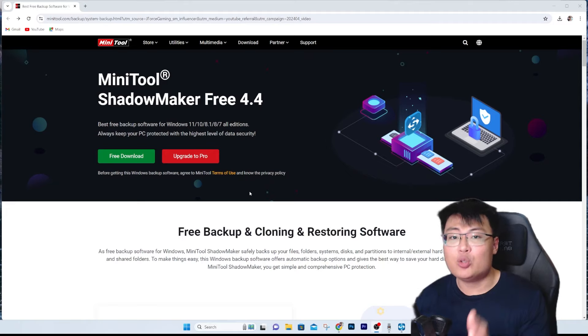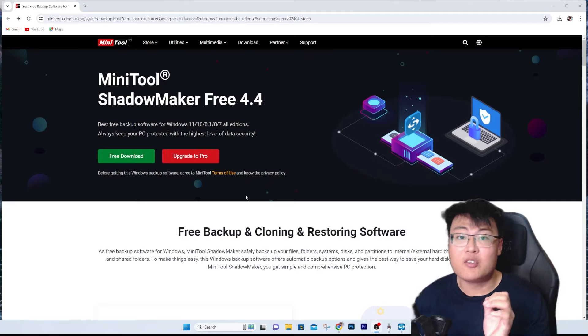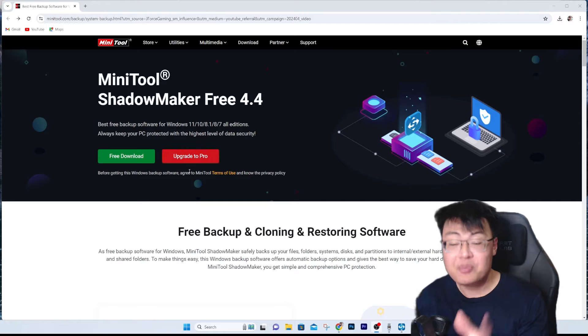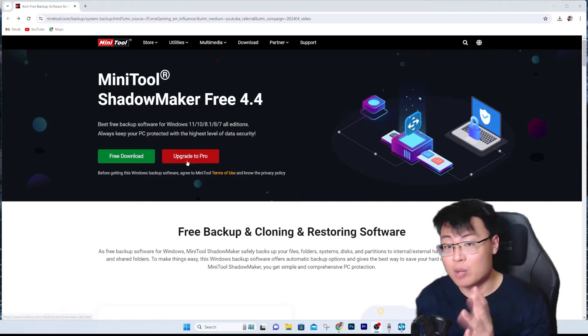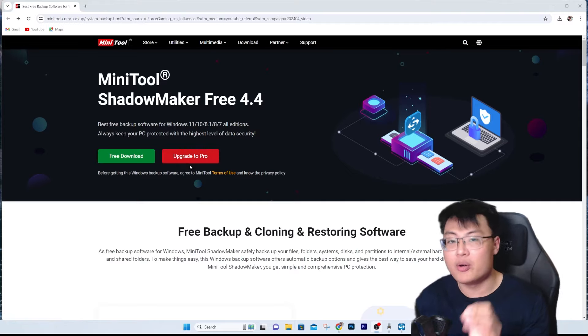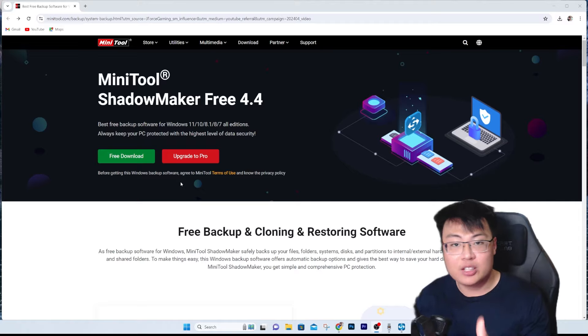Do not worry, because today I'm going to show you a software that I use myself to backup all my data. It is MiniTool ShadowMaker Free 4.4. There is also a paid version, and I highly recommend you upgrade to the paid version — I'll tell you about that a little later.